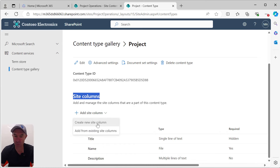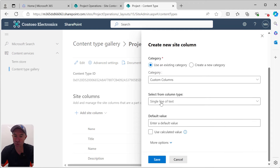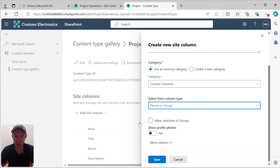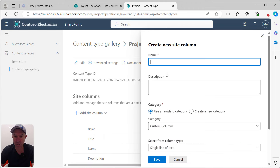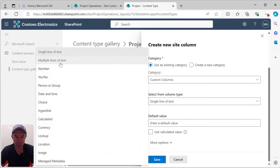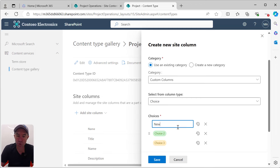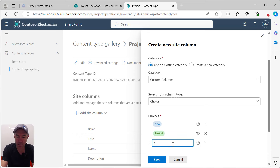We want to add our own custom columns. I'll click create new site column and name it PRJ Manager, choose the column type as person or group, and hit Save. We'll also add a project status column — PRJ Status — and this time choose a choice column with values New, Started, and Complete. We'll hit Save.